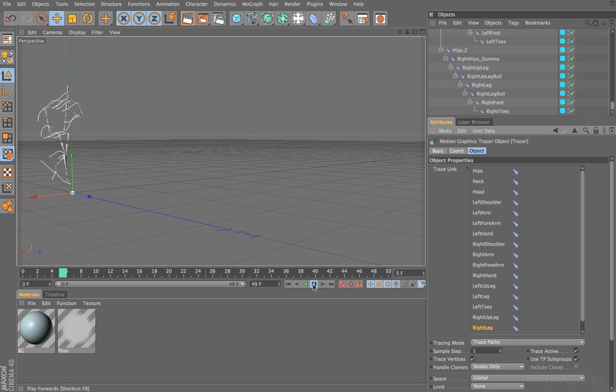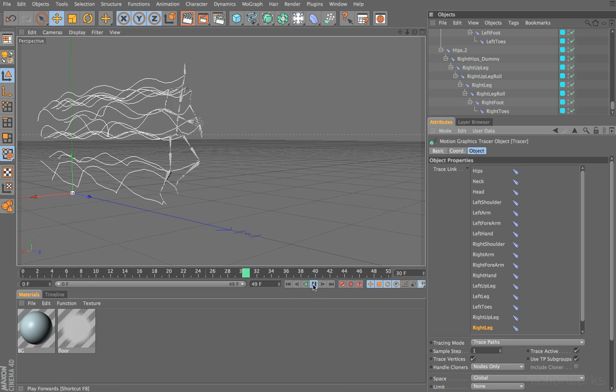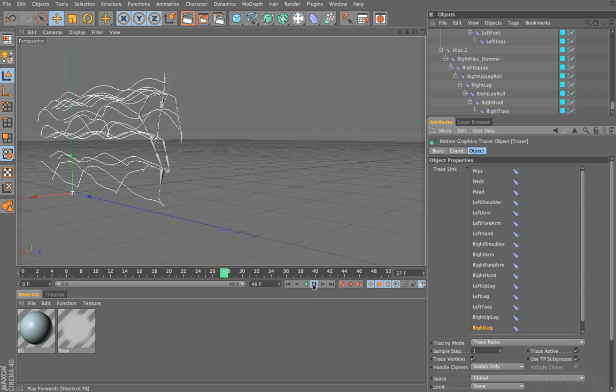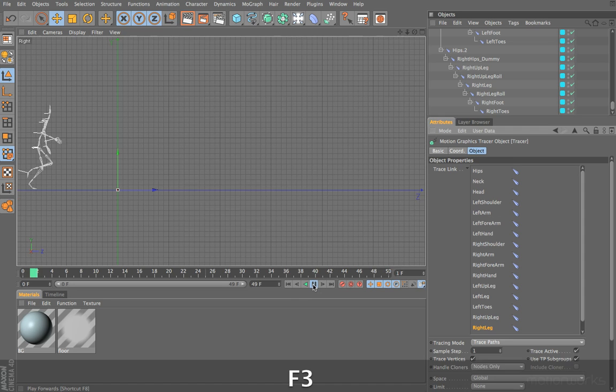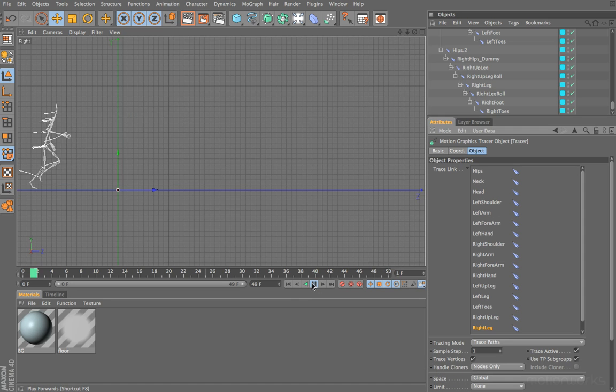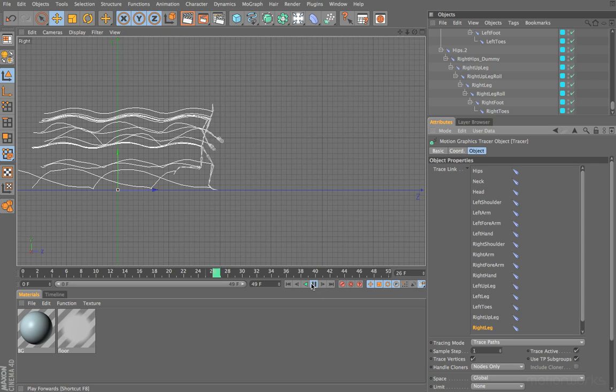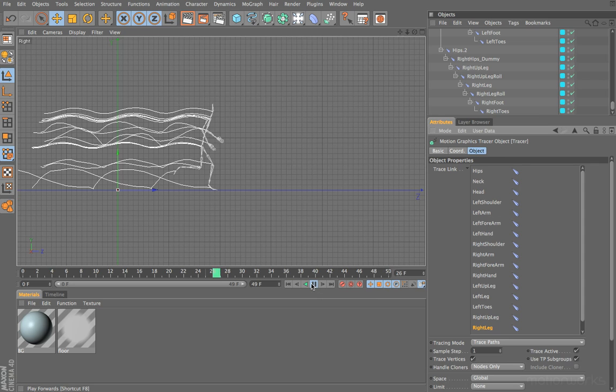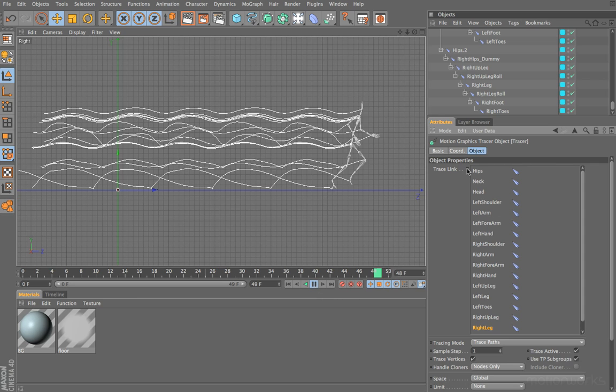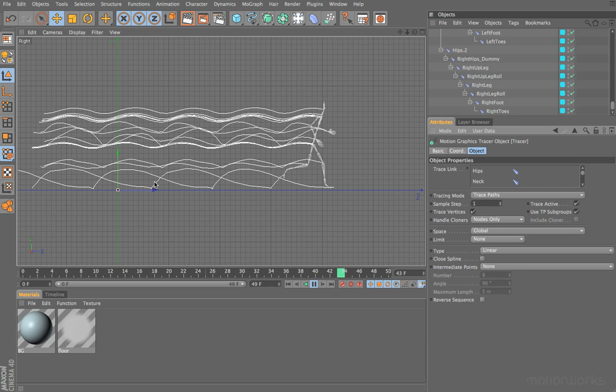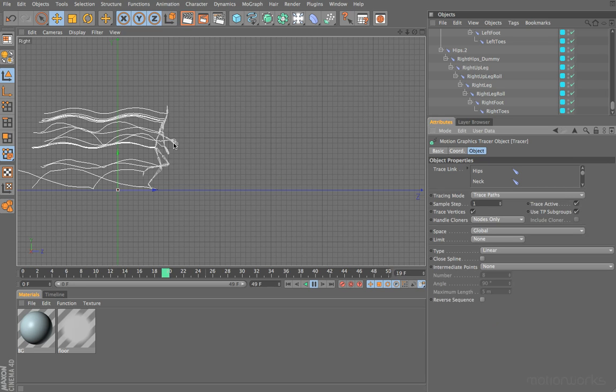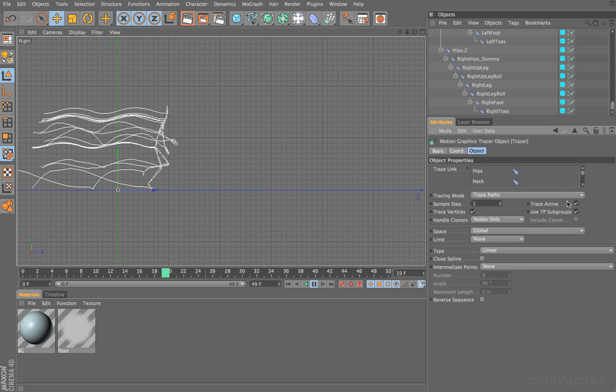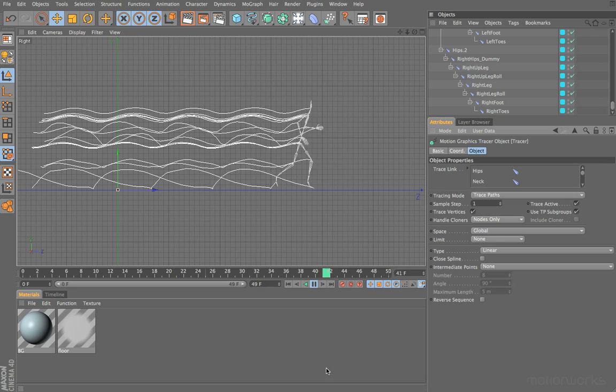If we rewind to the beginning and press play, you can immediately see the effect. If we switch to our side view, you can see that we've now created splines and these splines are showing us the path from all of those different objects. It's quite an interesting pattern already.